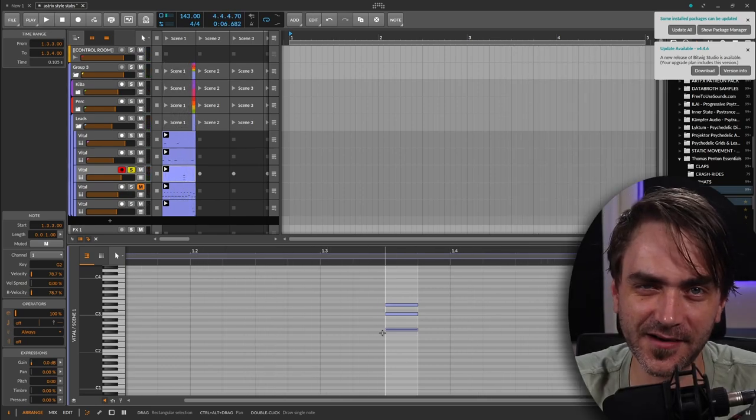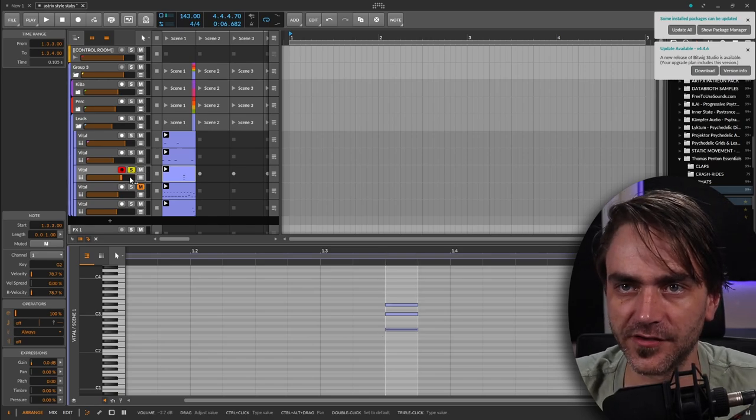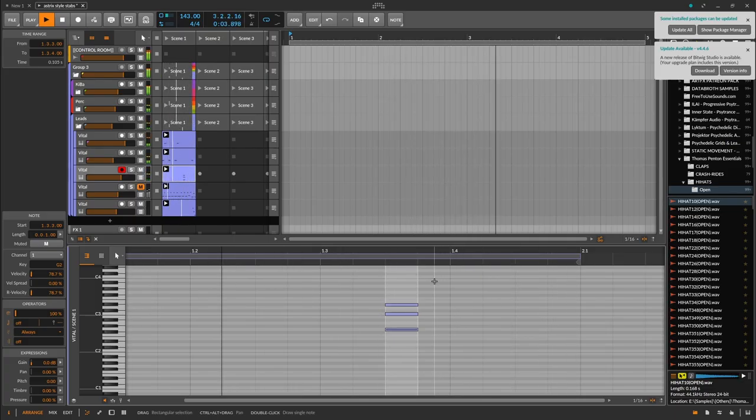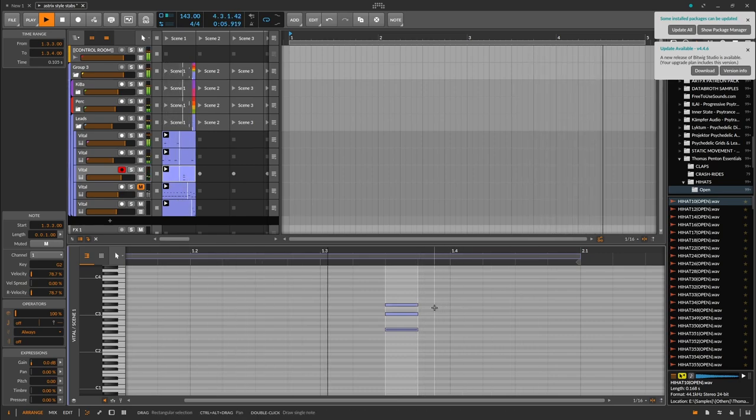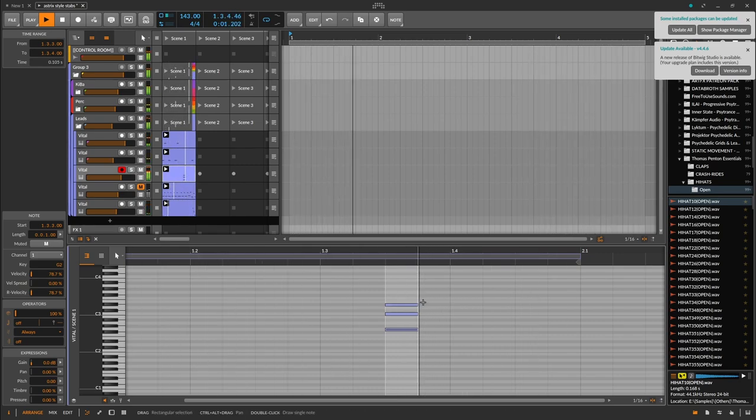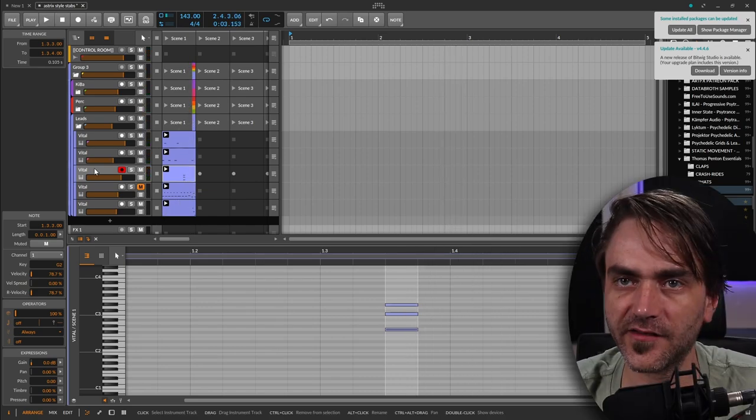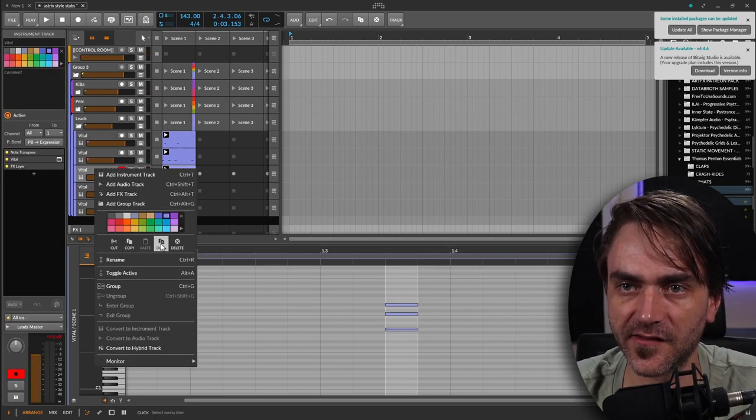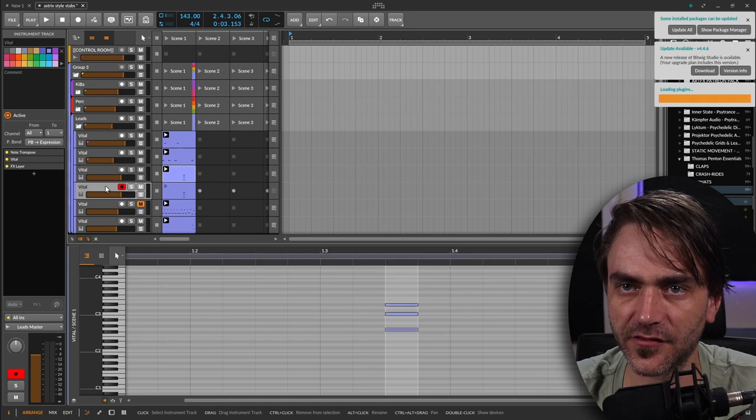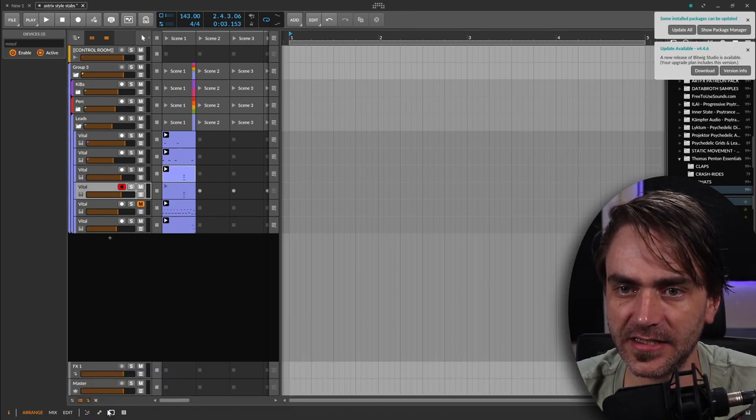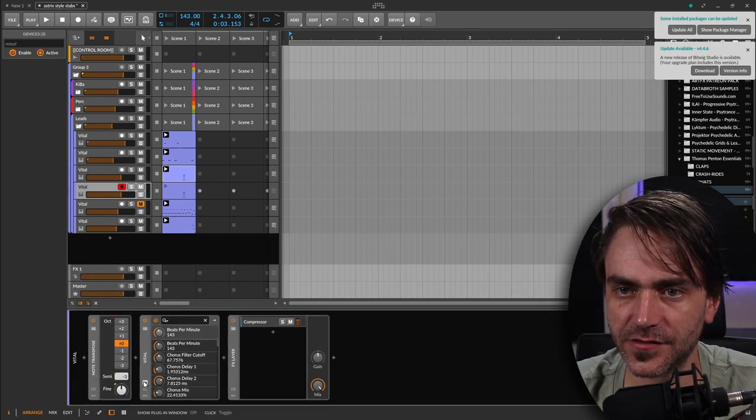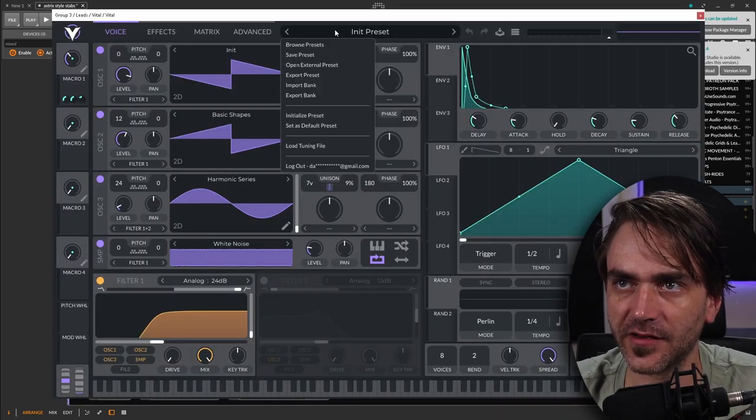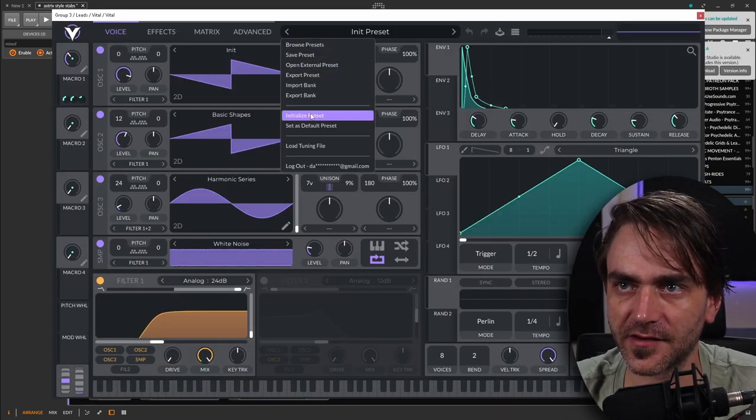You see how it kind of feels a little bit darker when you shift that note down. Okay, so let's get into the sound design. How do we actually make the sound here? So I'm going to duplicate this track. We can dive in here to this, and I'm going to initialize it, and we can start building it again from scratch.